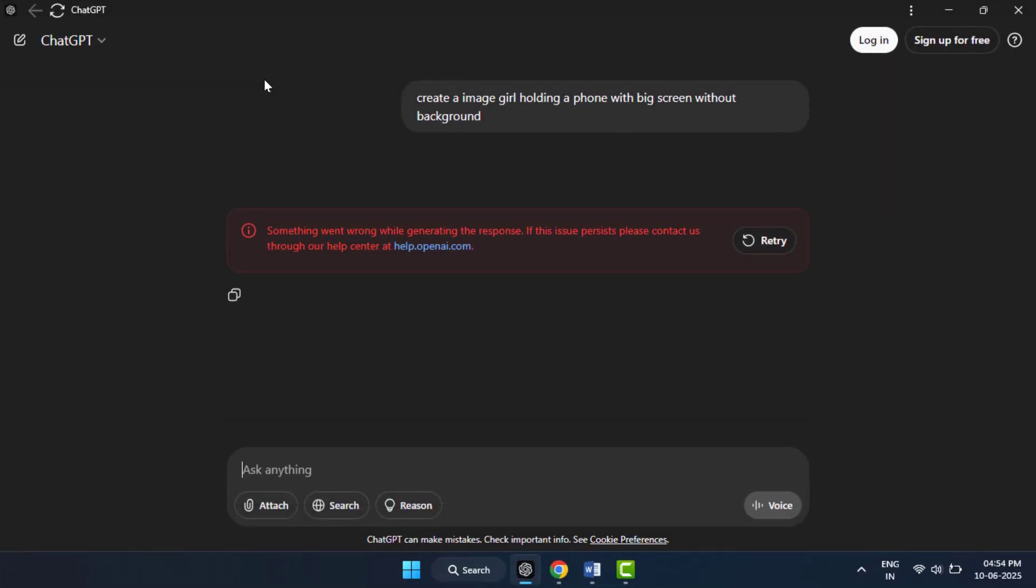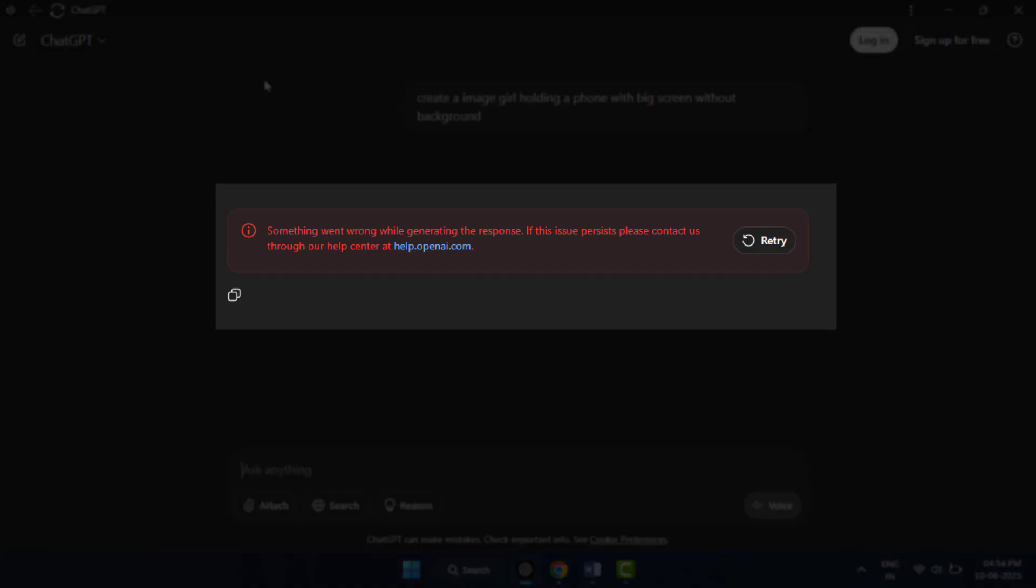Hello guys, how are you? Hope you all are doing well. Today I am back with one of the most interesting videos. In this video tutorial, I am going to show you if you are seeing the error message on ChatGPT: something went wrong while generating the response. Don't worry, you are not alone.